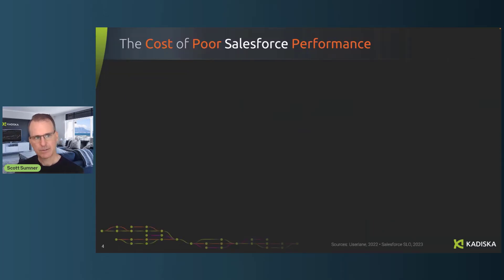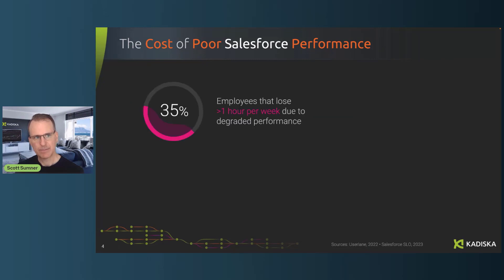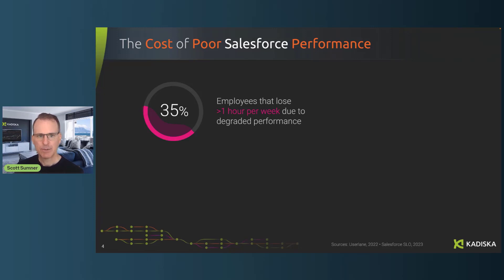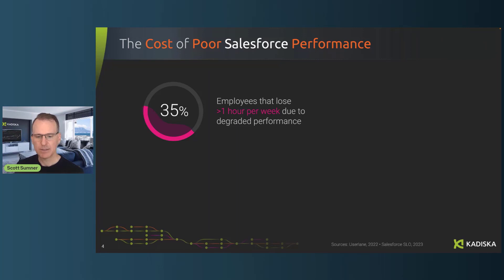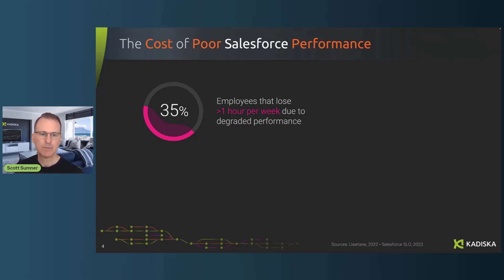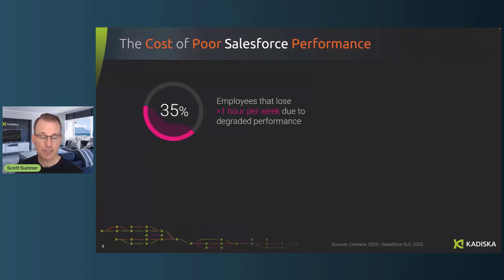We've looked at the complexity. We know there's issues with Salesforce, but how common is it really? What we've learned from research from user lane and from Salesforce itself is that about 35% of employees are losing more than an hour per week due to degraded performance. So their productivity is getting impacted because Salesforce isn't responsive. It's not loading properly. They're waiting for reports, but really more degraded than normal.